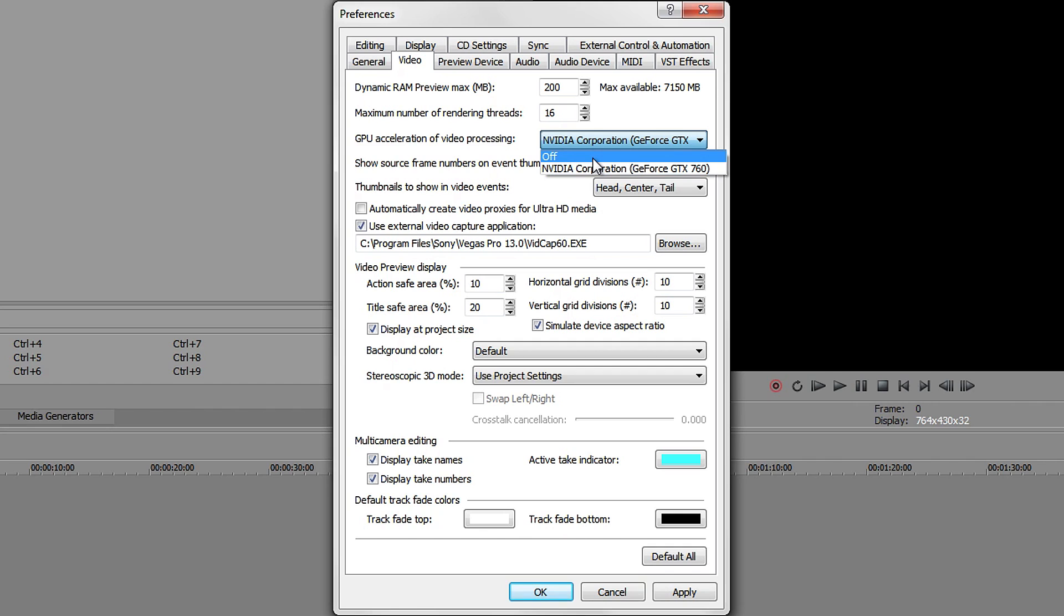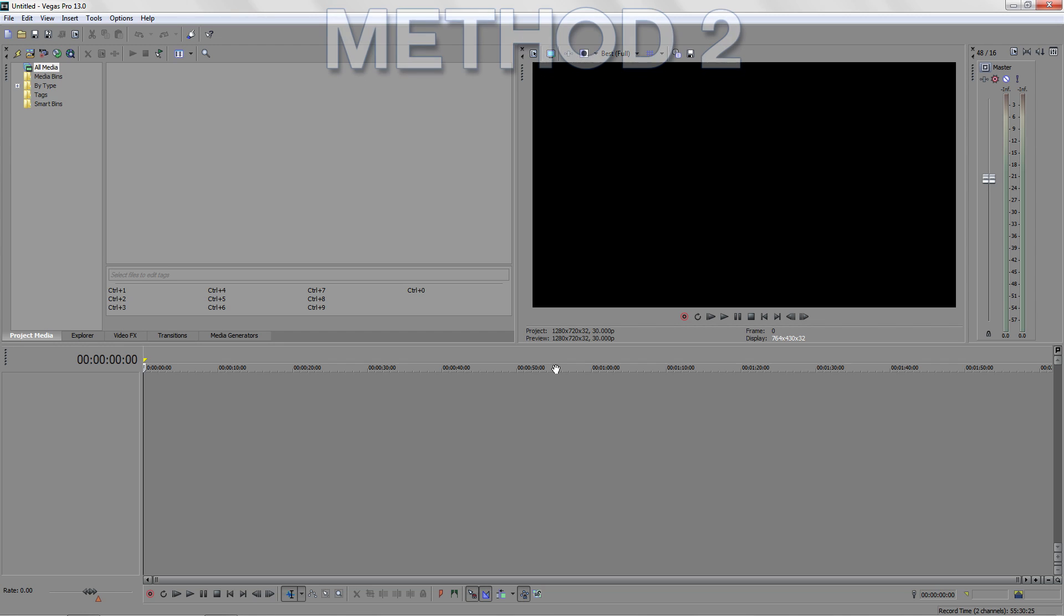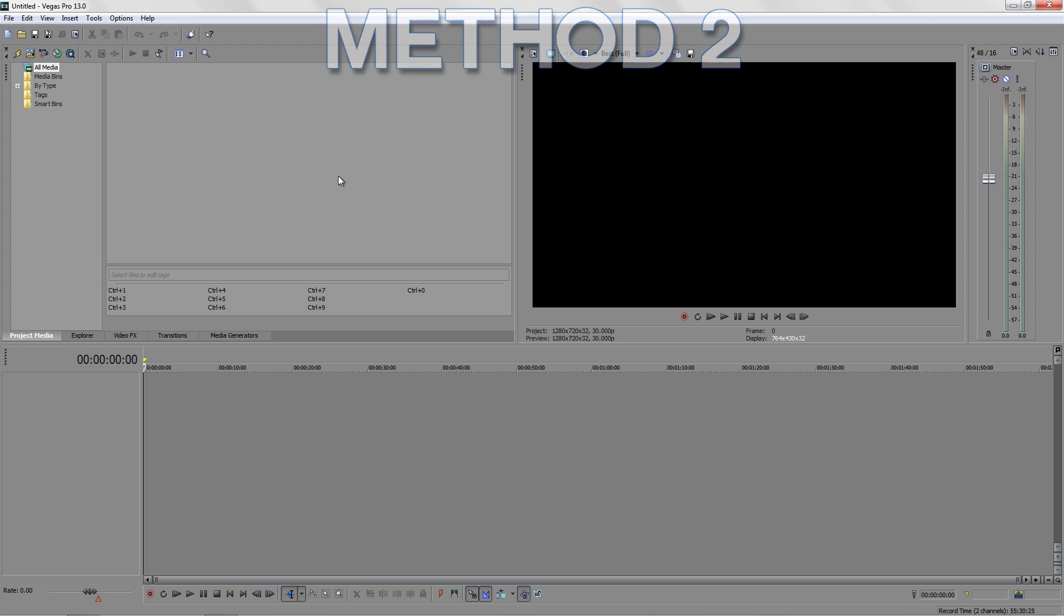The next method is the one that worked for me, and this one was really simple - just a few clicks. Go back to Options.